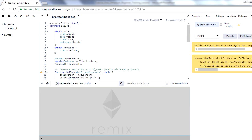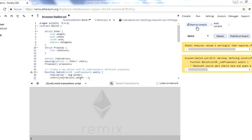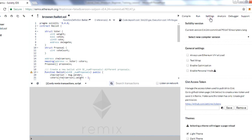On the right side you will see a few options: Compile, Run, Settings, Analysis, Debug, and Support. The Compile tab is used to compile your smart contract, which we'll discuss in the next session. Run is used to deploy your smart contract on different blockchains, and that will be covered in lessons three, four, and five.